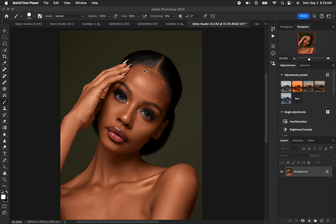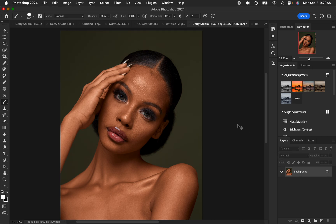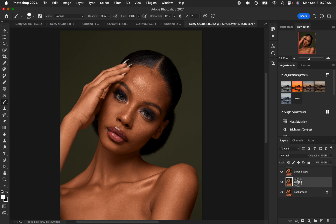So this is the image that we want to work on. With this, you always have to understand how frequency separation works. I want to explain how it works, because the mixer brush tool won't work best for you if you are not having the right textures in your image. So I'll create these two layers for frequency separation by pressing Ctrl+J or Command+J. The bottom layer is the low frequency layer and the top layer is the high frequency layer.